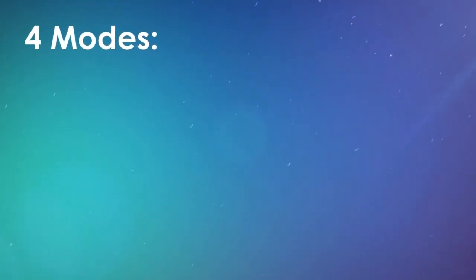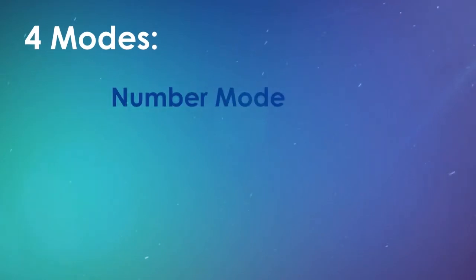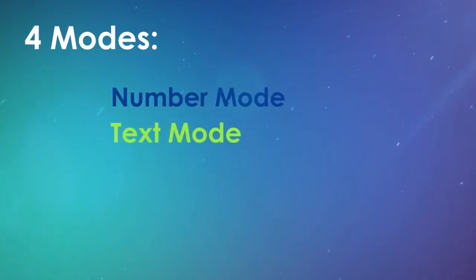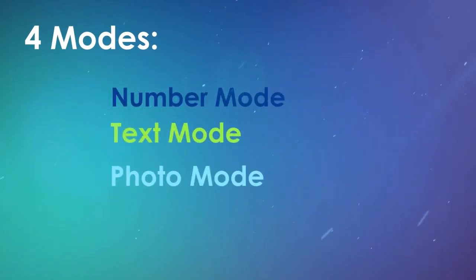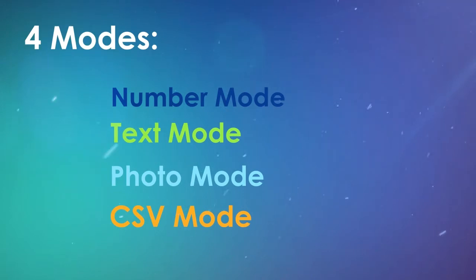There are 4 modes: Number mode, Text mode, Photo mode, and CSV mode.